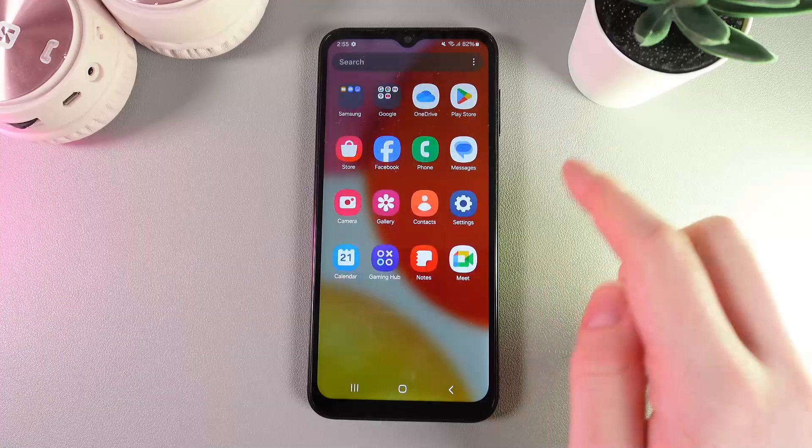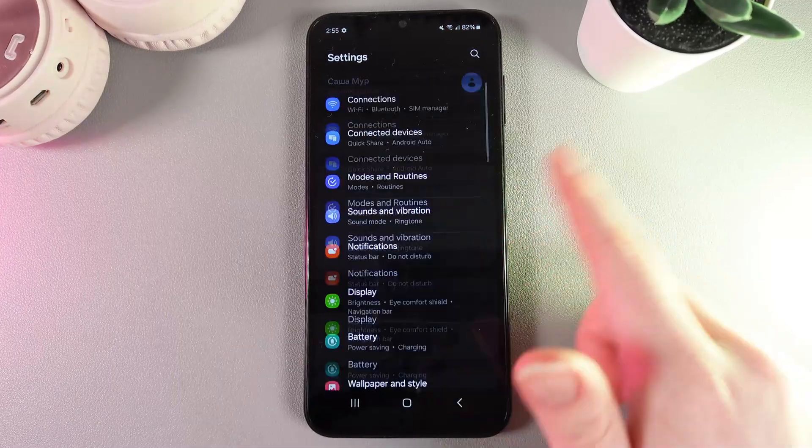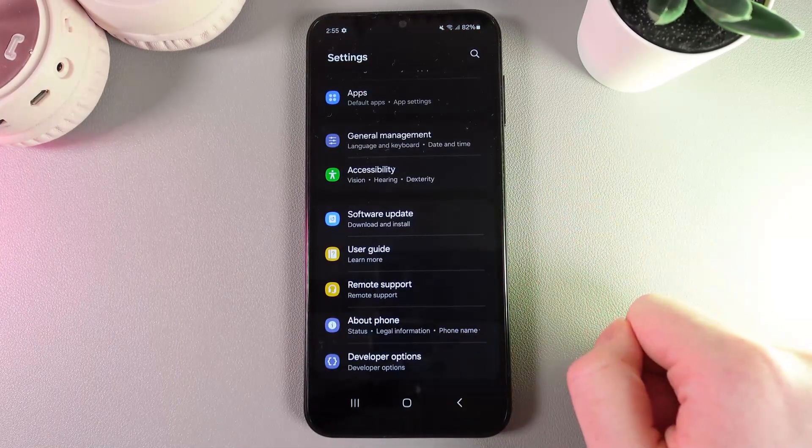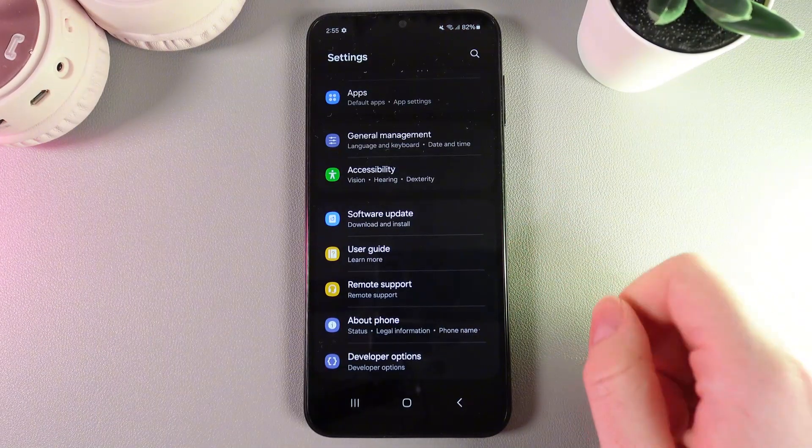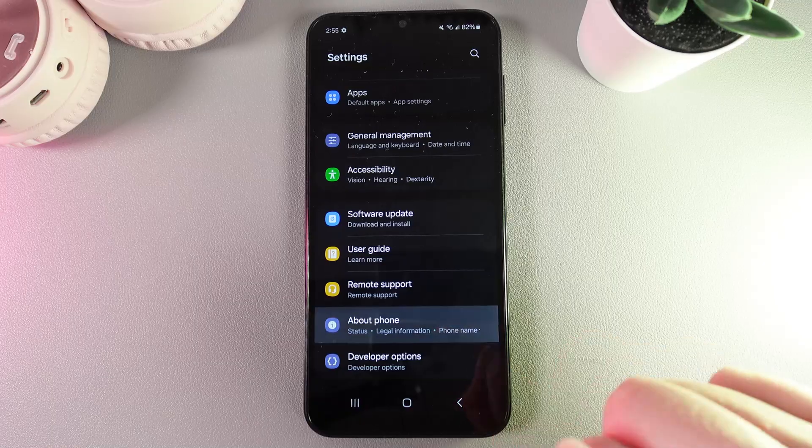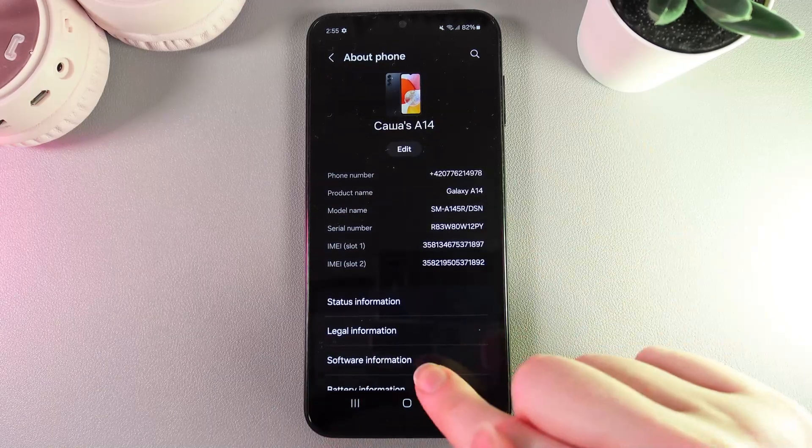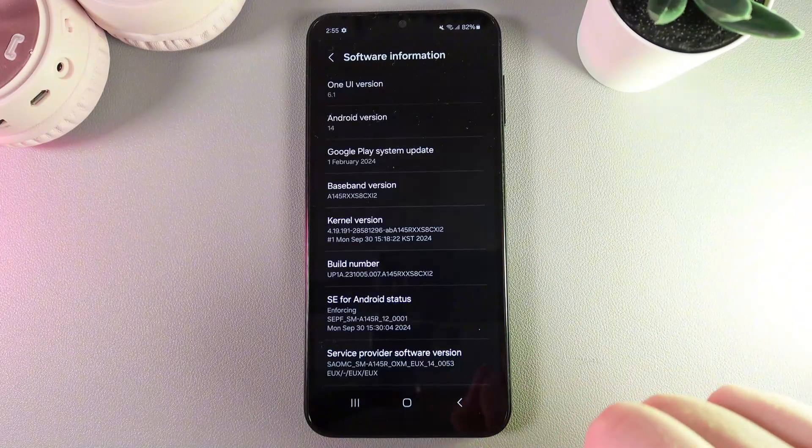As a first step, we need to open Settings on our phone and then scroll to the end of the page. Then go to the tab named About Phone and open Software Information.